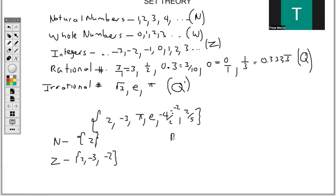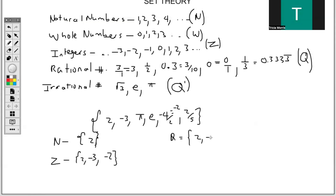Next, for rational numbers — numbers that can be expressed as a fraction — it will be everything except pi and e. Once it can be expressed as a fraction, we say it's rational. For irrational numbers, those that cannot be expressed as a fraction, that would be pi and e.